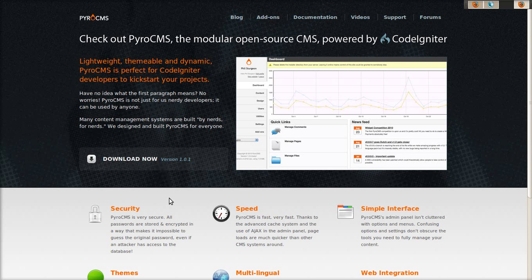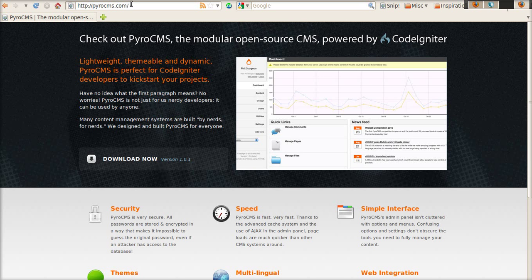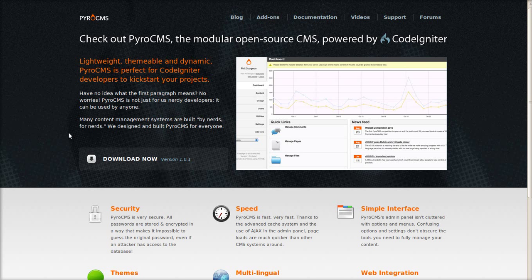Hello, this is Gerald from the PyroCMS development team. This screencast will show you how to install PyroCMS. We're here at PyroCMS.com and we're going to download the latest release, which at the time of this screencast is 1.0.1.